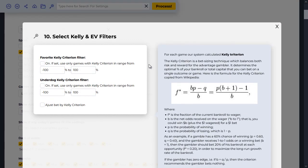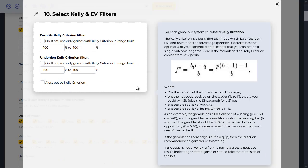Here we have a specific page dedicated to the Kelly criterion. If you want to filter out your games based on the Kelly criteria calculated for the chosen teams, you can use this as a filter as well — applying it to the favorites or to the underdogs.